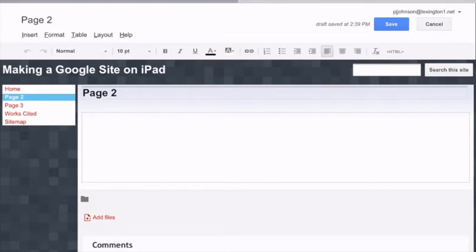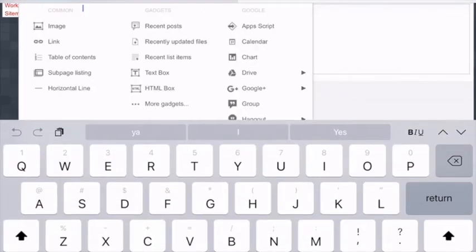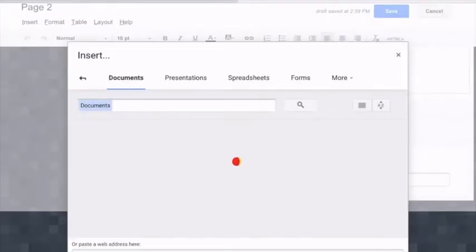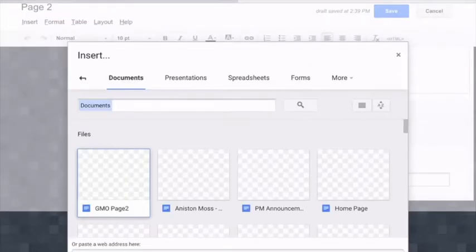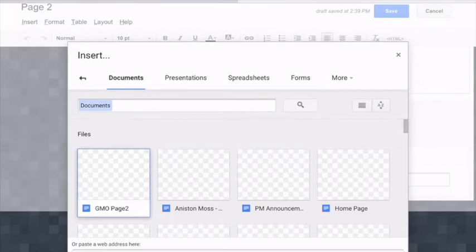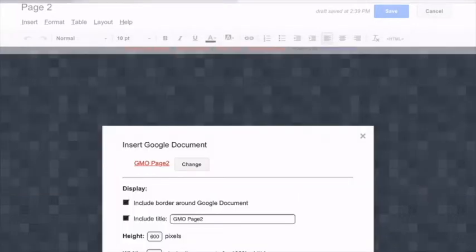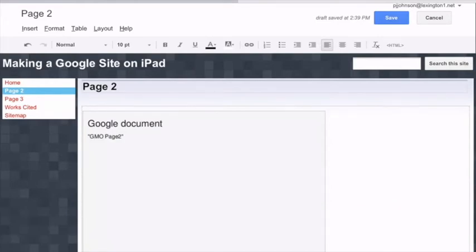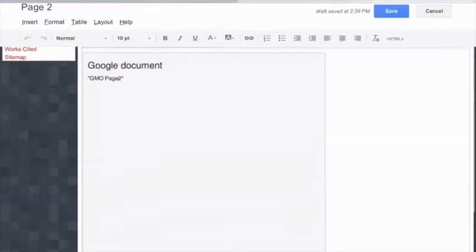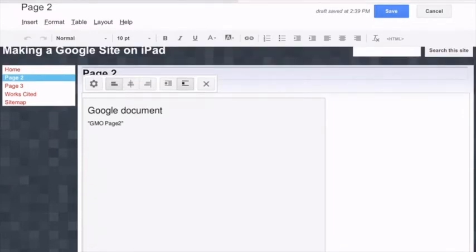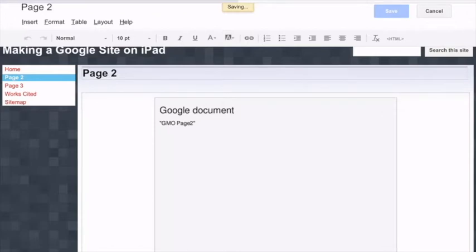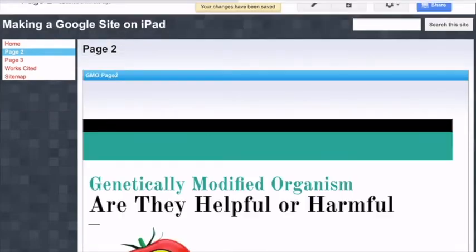Now that I have my second page created, my information page, I am going to go back to insert, from drive, document, because it is a Google Doc, and then I can see it here, GMO page two. If you do not see it right away, you can use the search function to find it based on its title. So, again, I hit select. I leave all this box the same. I click save, minimize my keyboard. Again, I can justify it center, right, or left, and then click save. And now I have my page two.